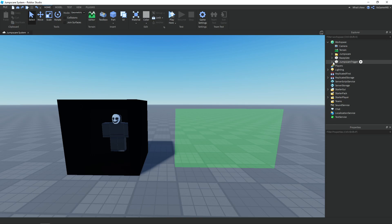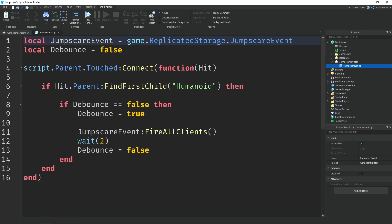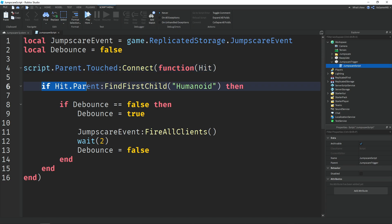Open up the trigger script. At the top we have a variable called 'jumpscare event' which equals game.ReplicatedStorage.jumpscareEvent — that's the remote event. Then we have a variable called 'debounce' set to false, which we'll use as a cooldown so we can't spam the trigger. Down here we use the Touched event on the script's parent, which is the trigger. 'Hit' is the thing that touched the trigger. We're checking if hit.Parent has a humanoid, meaning a player touched the trigger.